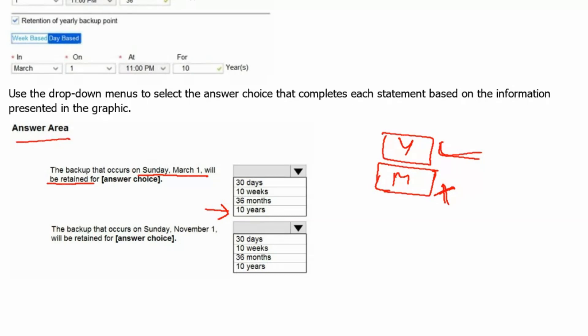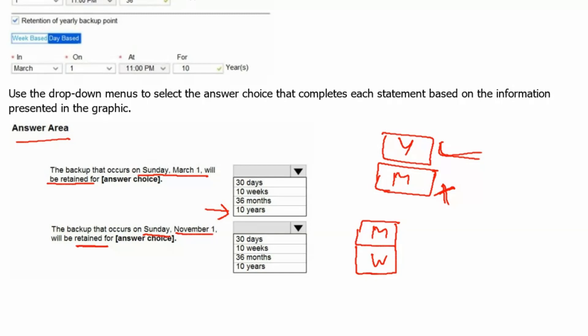Statement 2. The backup that occurs on Sunday November 1 will be retained for. So here in the second statement, first it's the monthly because it is the first of November, and second it would be the weekly one. Weekly retention and monthly retention would apply. Therefore it would pick the monthly one because it is less frequent and longer retention period. Therefore monthly will be applicable, not the weekly one, and for the monthly one retain the backup for 36 months.